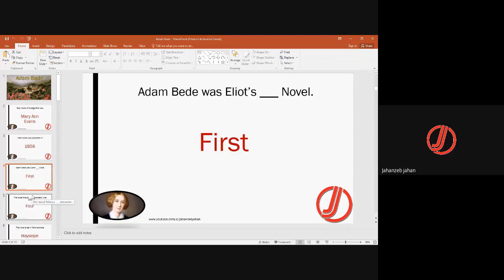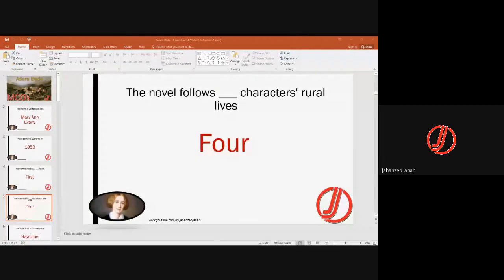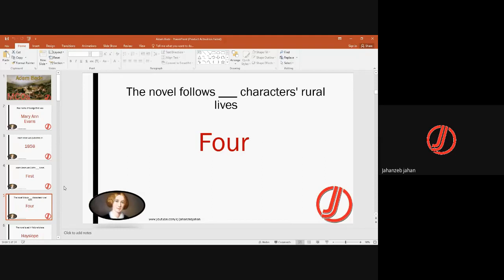The novel follows four primary characters — four major characters who may be called dynamic or round characters. These are: Adam Bede himself, Hetty Sorrell, the old Squire, who is an important part of the story, and Dina, who is a Methodist. These four are the main characters whose rural lives are discussed in this novel.